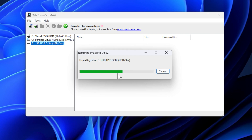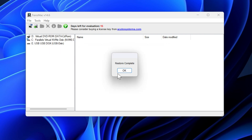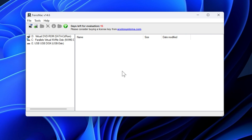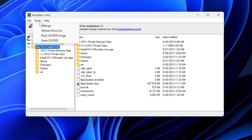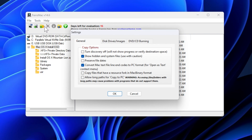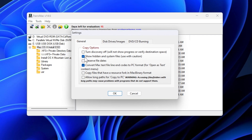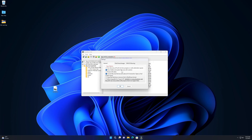This process will take some time depending on your OS size and hardware configuration. When the process is complete, you will get a 'Restore Complete' message. Click OK and check your USB drive. You can see that the Mac bootable USB drive has been created. If you don't see the boot files, go to Settings and enable 'Show Hidden and System Files.'